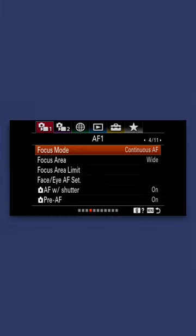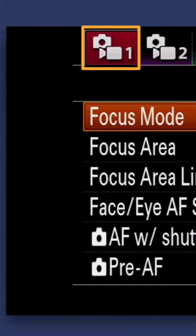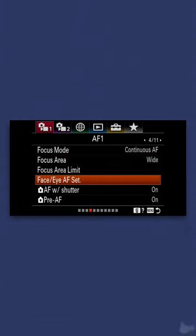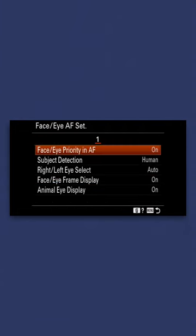Number one, go to tab number one and page number four and set your focus area to wide and your face and eye autofocus set to on. This way your camera always focuses on your eye and your face at all times.